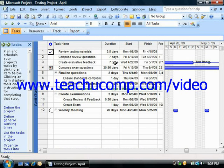While monitoring resource allocation and task duration is a very important part of project management, monitoring project costs is another very important aspect of many projects. You can see much of the cost data that you need in the cost table in the table view of your project file. You can switch the view of your project file to display this data easily.